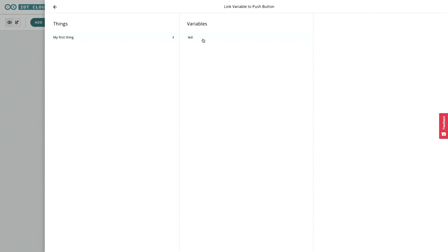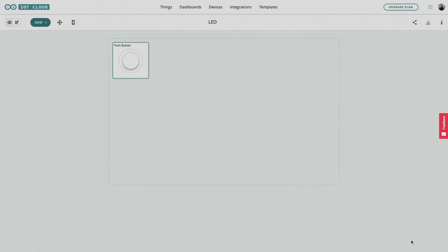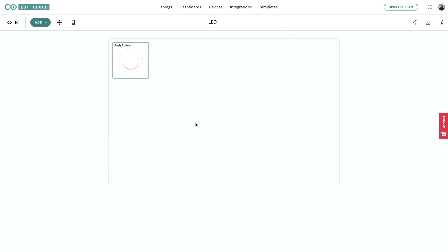We simply link the variable in this way, and that's it.